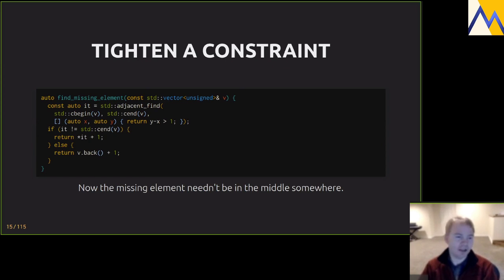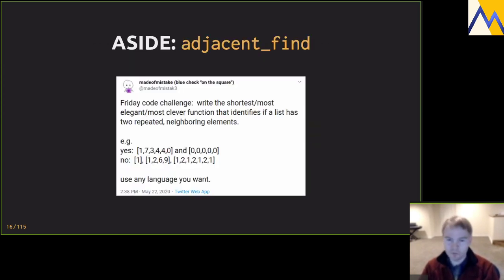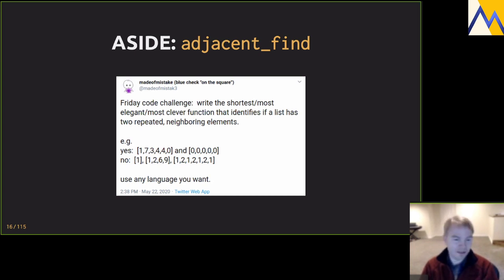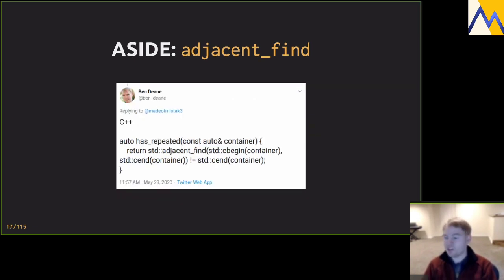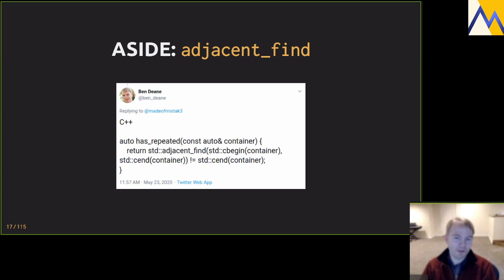Before that, a brief aside on adjacent_find. As luck would have it, someone posted a relevant tweet recently. Most of my Twitter follows are in the C++ or functional programming world, and I naturally answered with adjacent_find. Interestingly, what C++ lacks in beauty it makes up for in robustness — many of the functional language answers didn't support empty collections, whereas standard algorithms handle empty ranges out of the box.